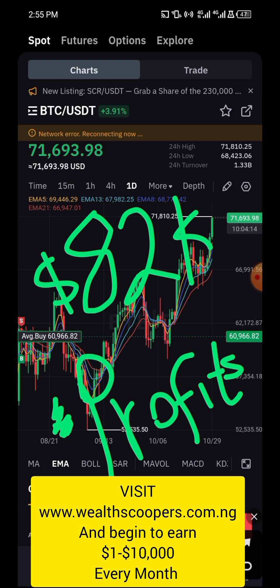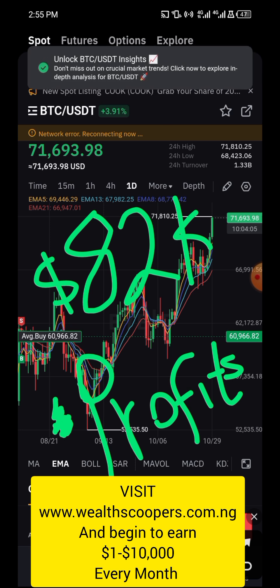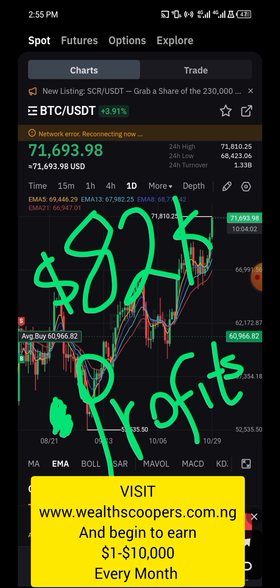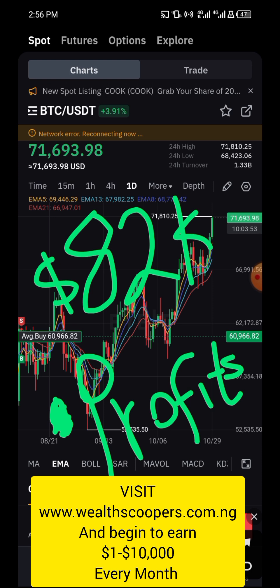On Bybit it is a product that used to be called derivative, now it is called futures. To get started, all you have to do is sign up on Bybit using the link in the description box below. You get verified on Bybit by uploading basic KYC documents, which include a government-issued identity card, international passport, driving license, and so on.